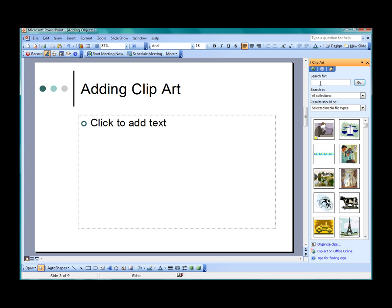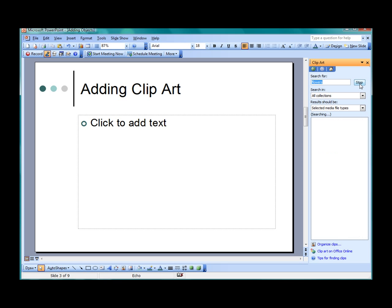Now, let us imagine our presentation is about flowers. We can search our entire collection of Clipart for images that have been tagged with the word Flower. Type Flower in the Search for field and then click Go.